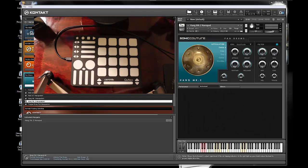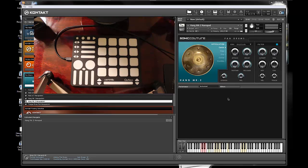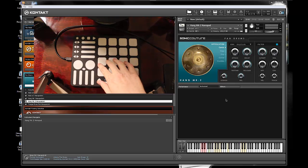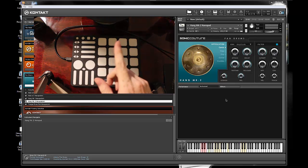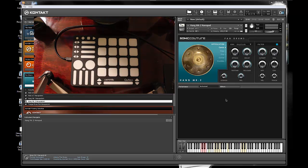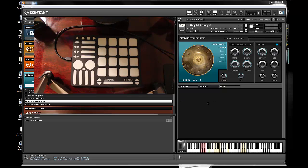Alrighty, this is going to be a quick tutorial on how to map your QNEO controller to the Contact player. For this instance, I'm going to be using the Ong Drum from Sonic Couture.